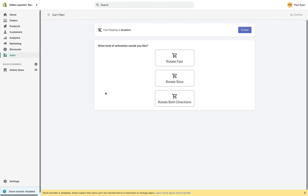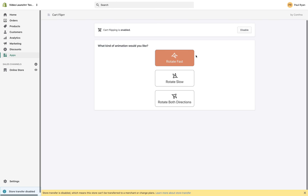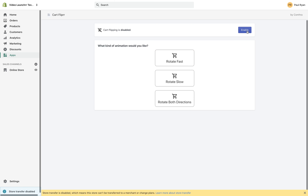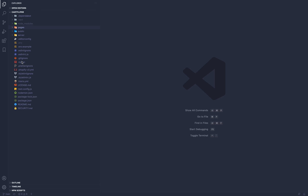Before we get into the code, I'm just going to show you the application quickly. It's in my apps on my store. It's really basic — you can enable the cart flipping. When an item is added to a cart, the cart will do a flip. The user has three options: rotate fast, rotate slow, or rotate both directions. The purpose of this tutorial is to show you how it's built and what happens when you click disable — how it's deployed, where it lives, how to submit to Shopify for review.